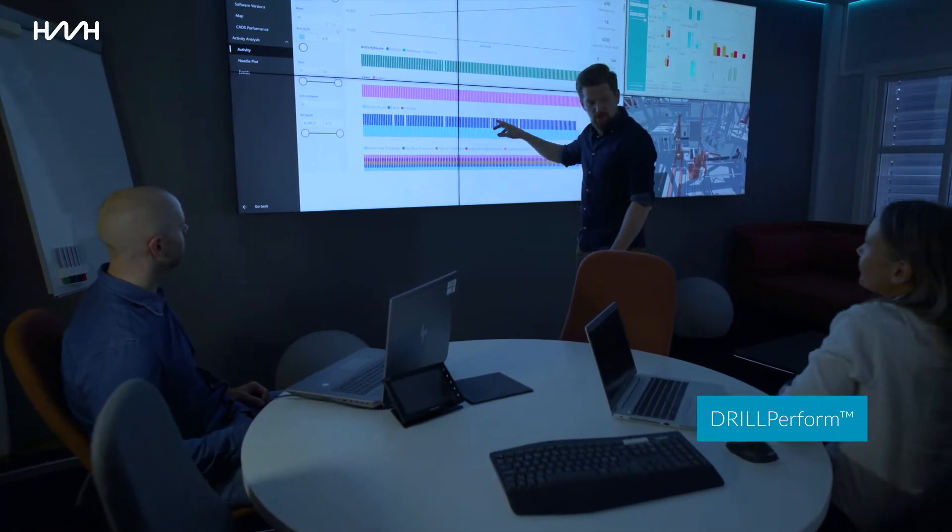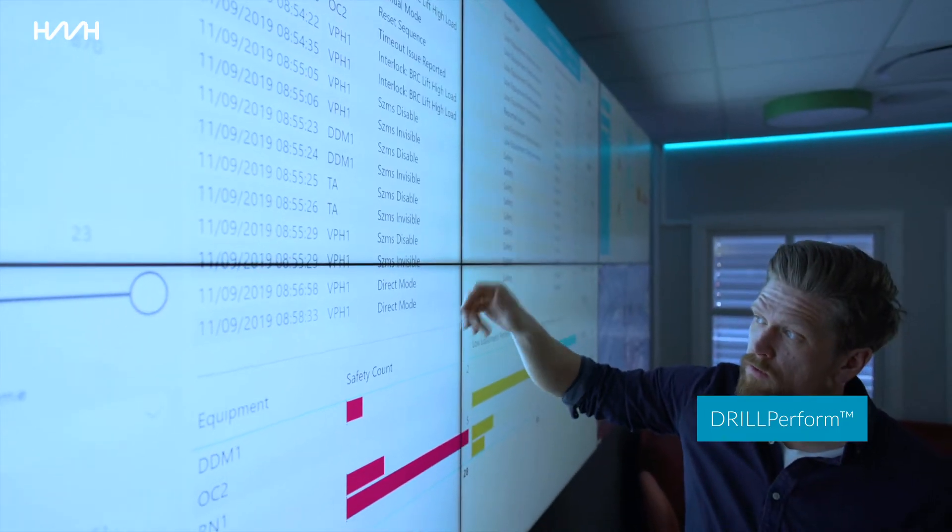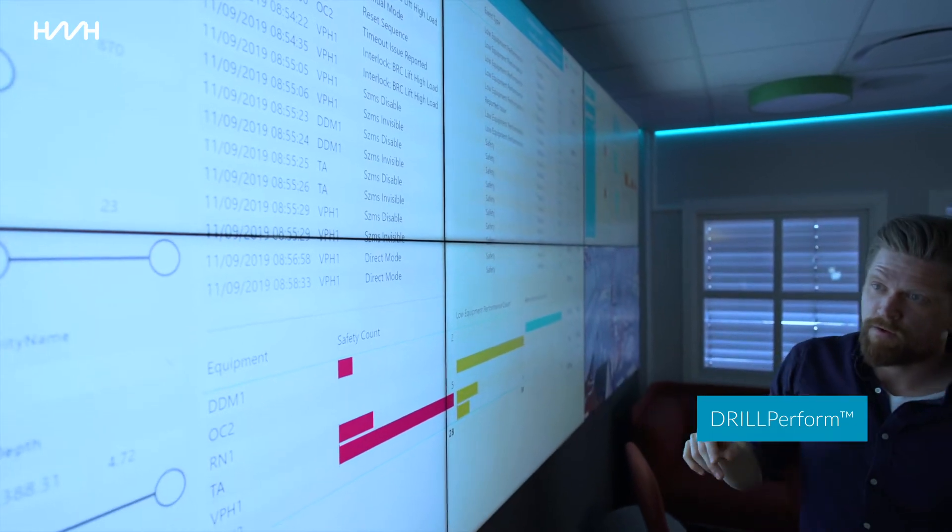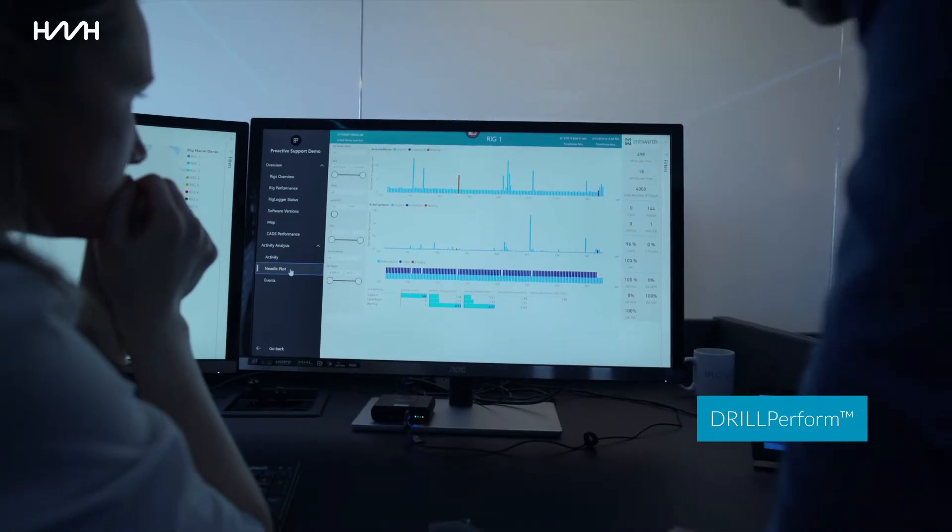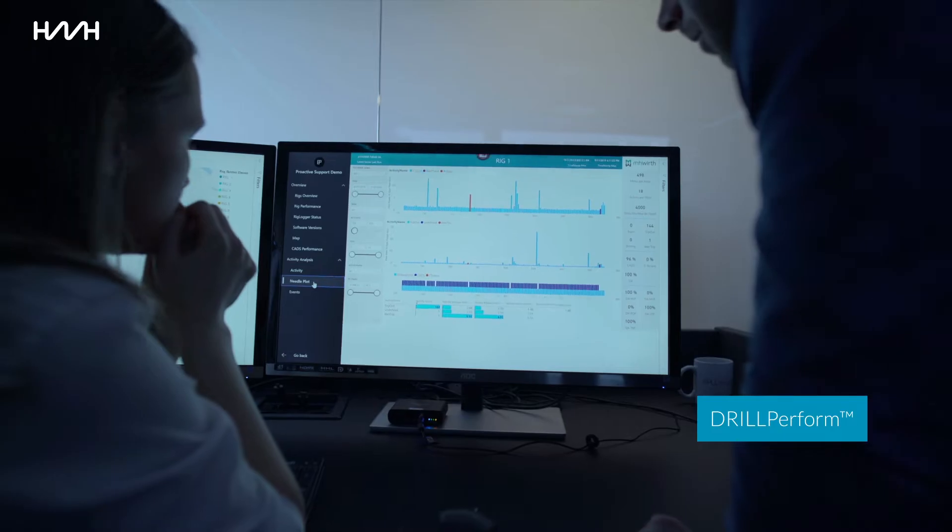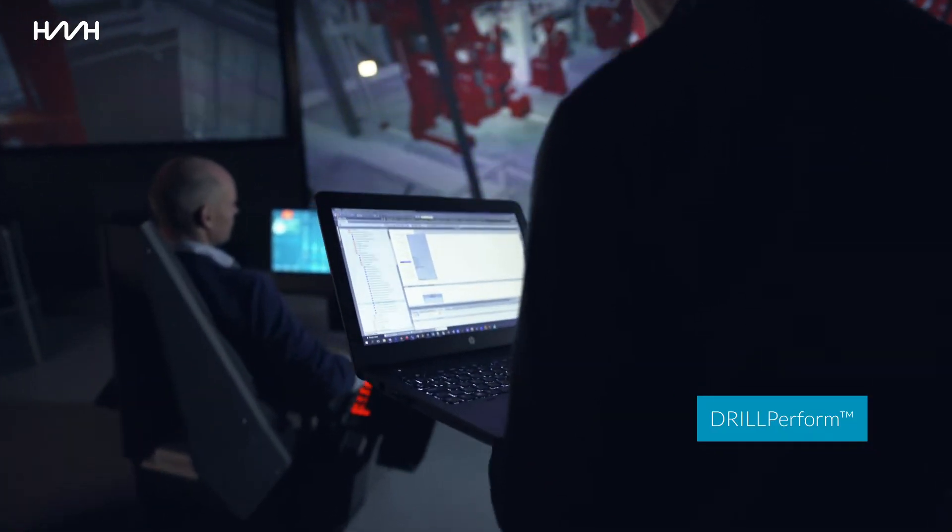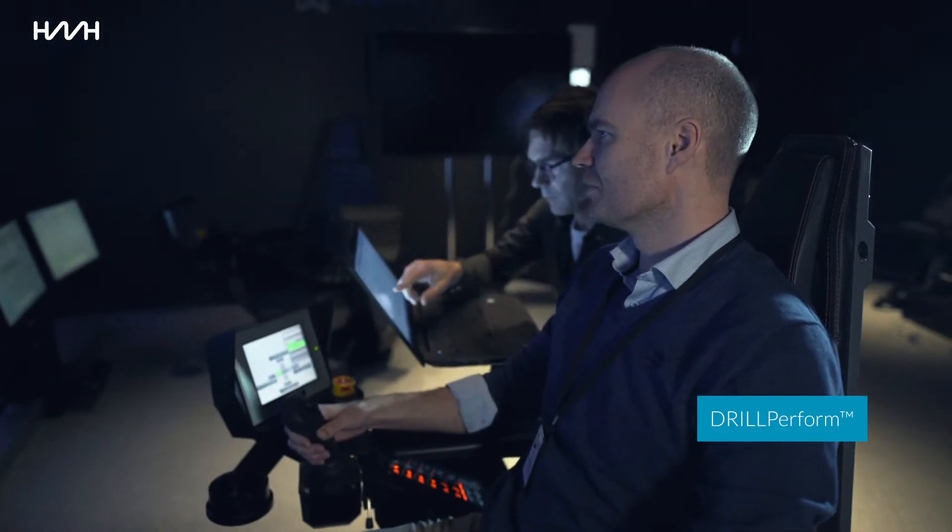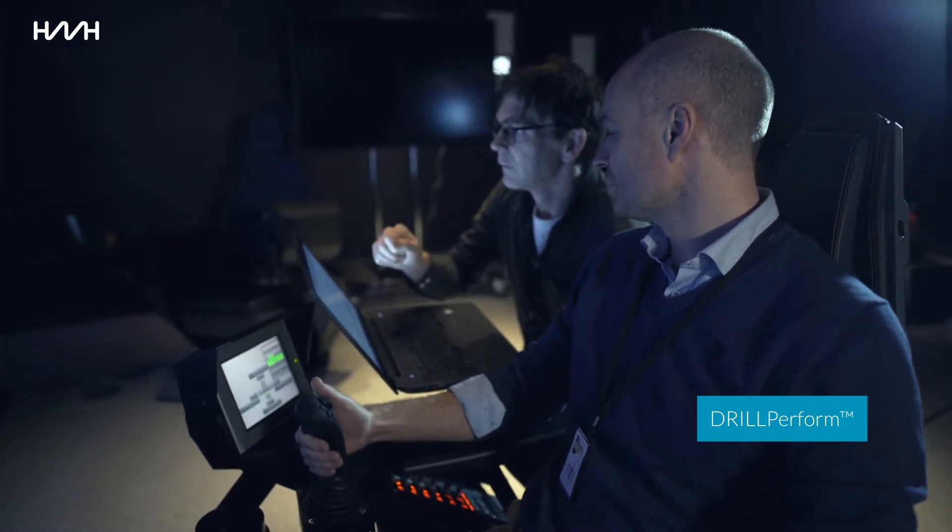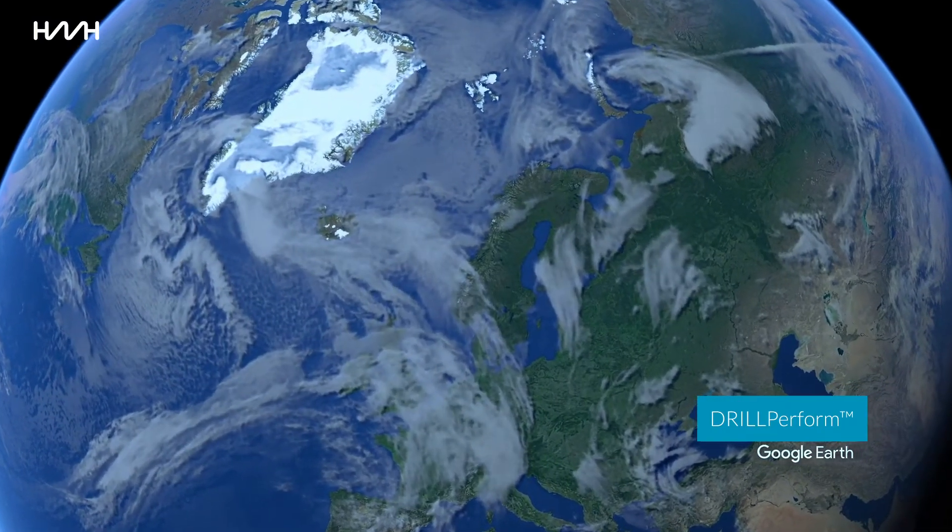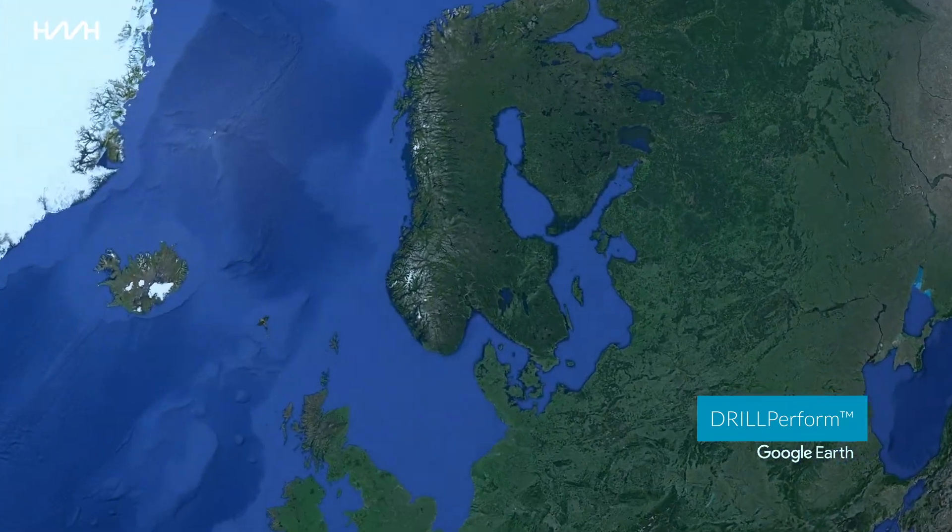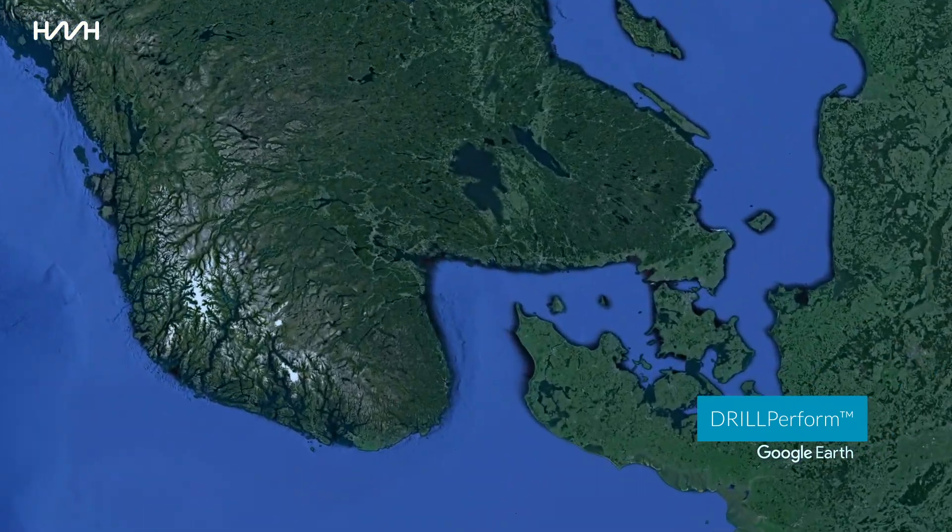have access to a team of resources utilizing advanced data analytics dedicated to ensuring optimal smart module utilization and performance at all times. Your rig receives the most recent smart module software. The Drill Perform service is executed from MHVIRT's global operations support center located in Norway.